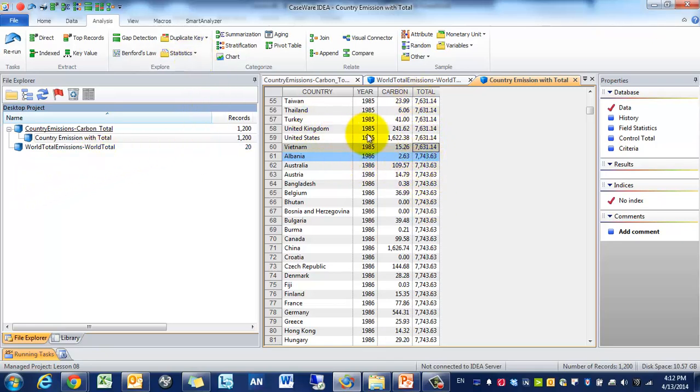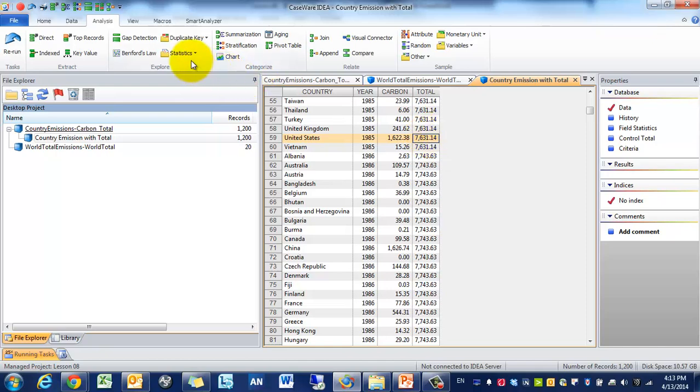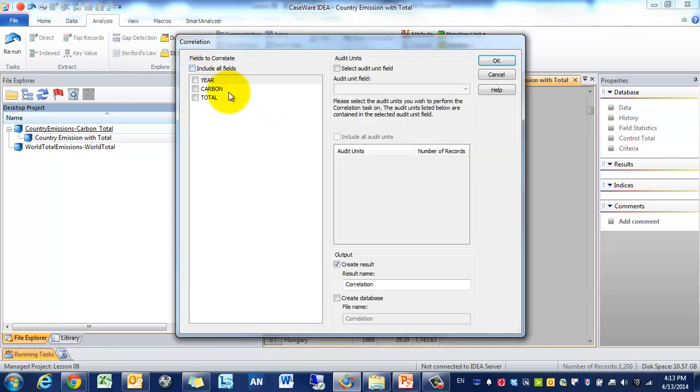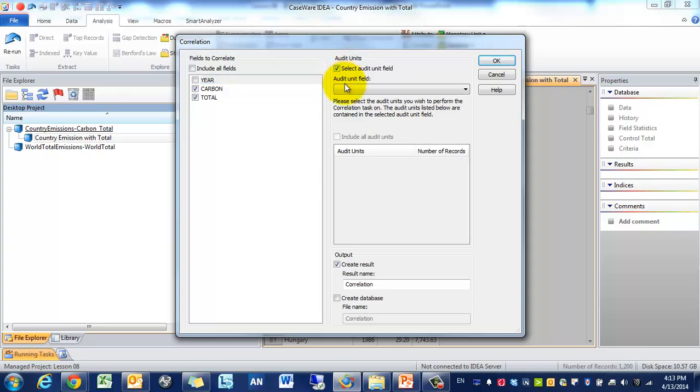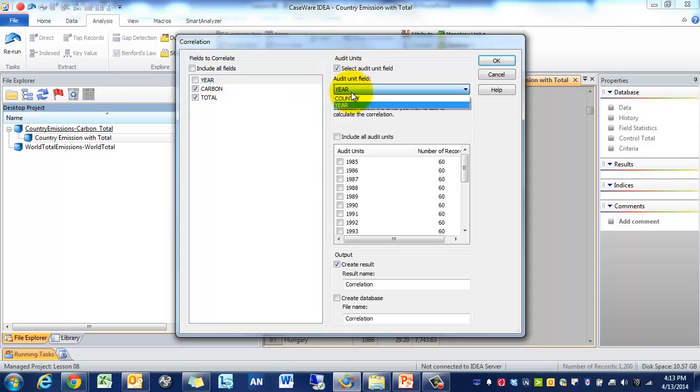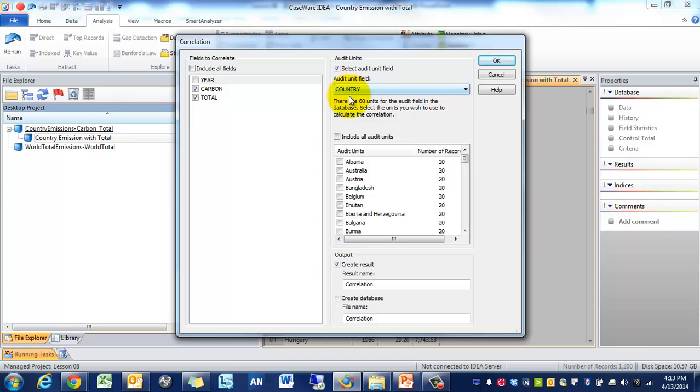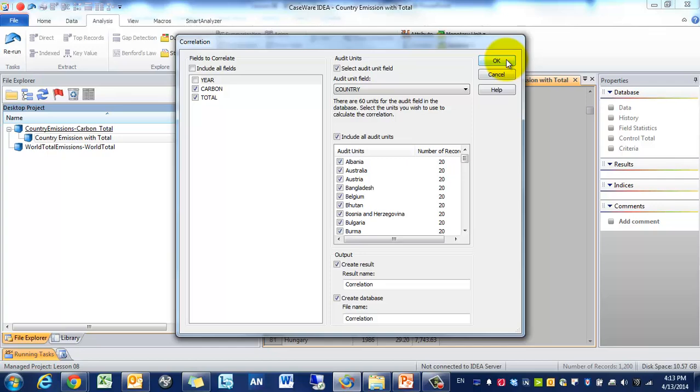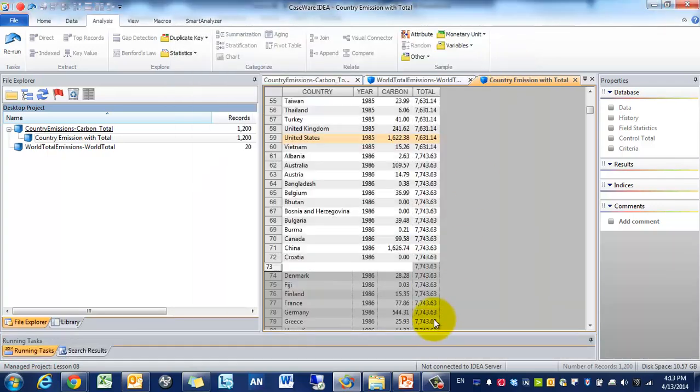Now essentially we have the same data file as we did before, except it includes total and as you change years, the total carbon emission changes. So what we want to find out now is, are changes in carbon emission in the countries correlated with total world carbon emission. So we're going to do correlation. We'll be correlating carbon and total. We'll be selecting an audit unit. Click country. Sometimes when you select country first, it won't show up, so you might need to fidget around with that. And we're going to include all audit units. We're going to create results and we're going to create a new database. So once you've done that, press OK.